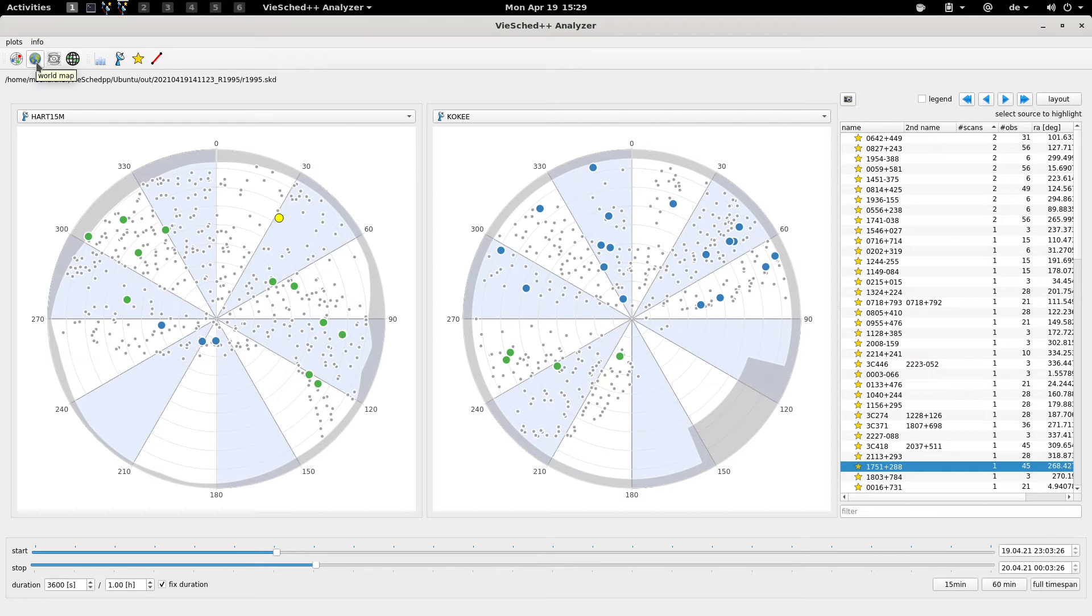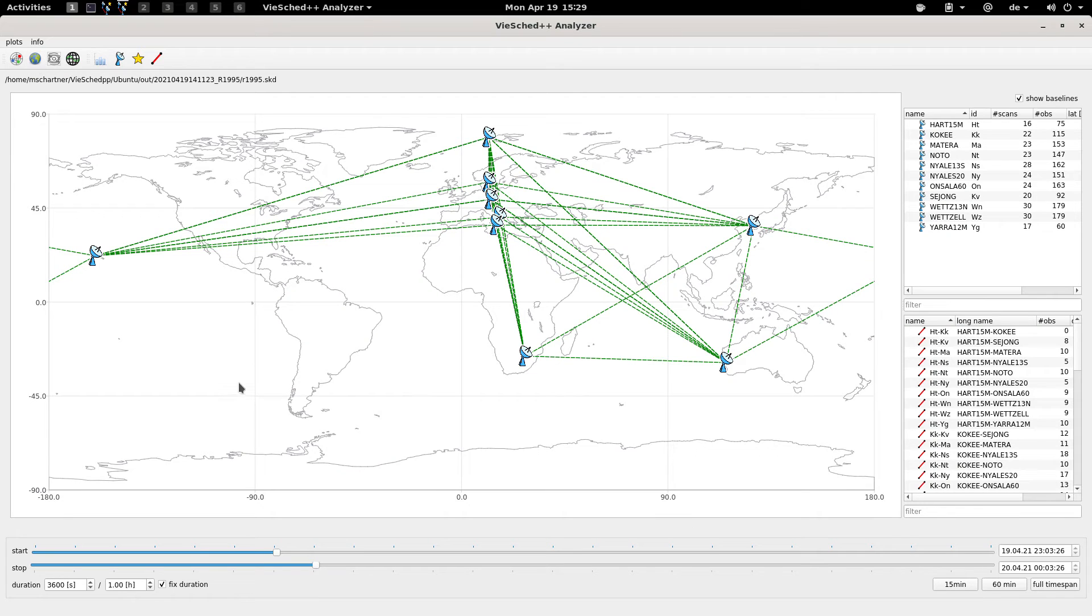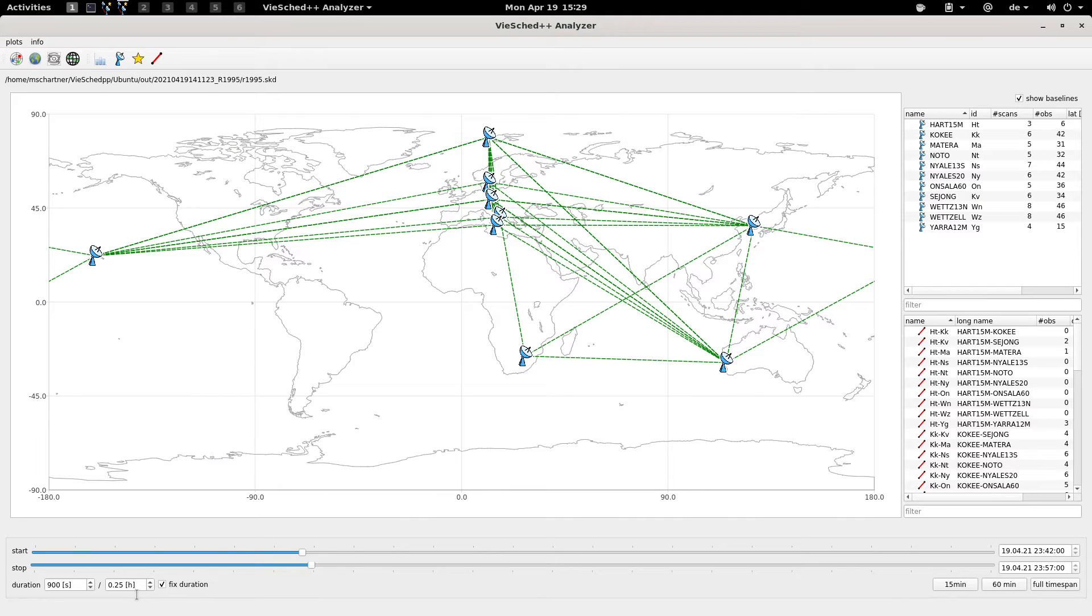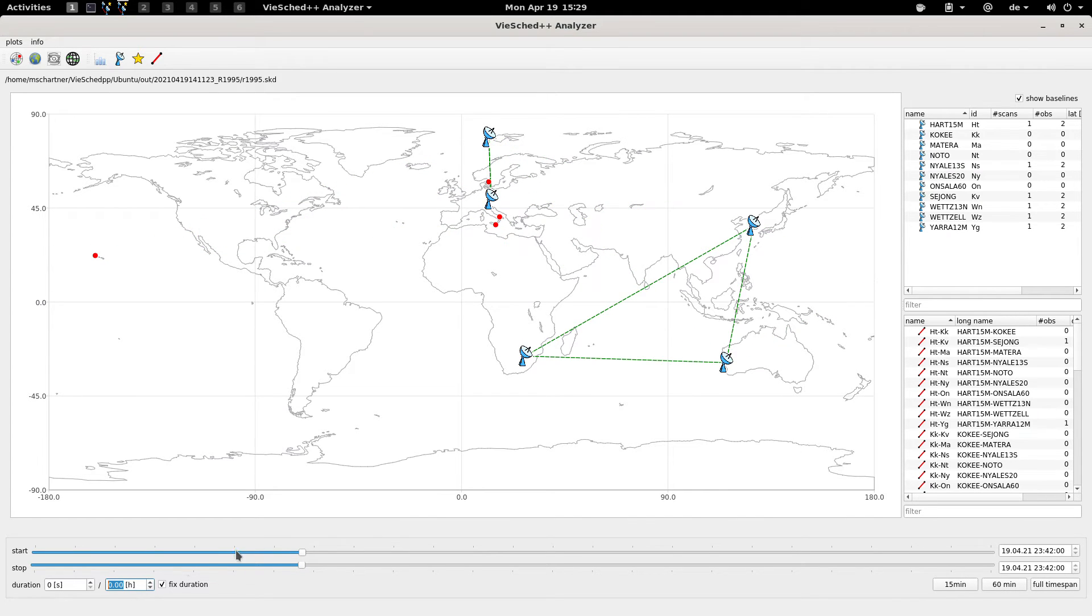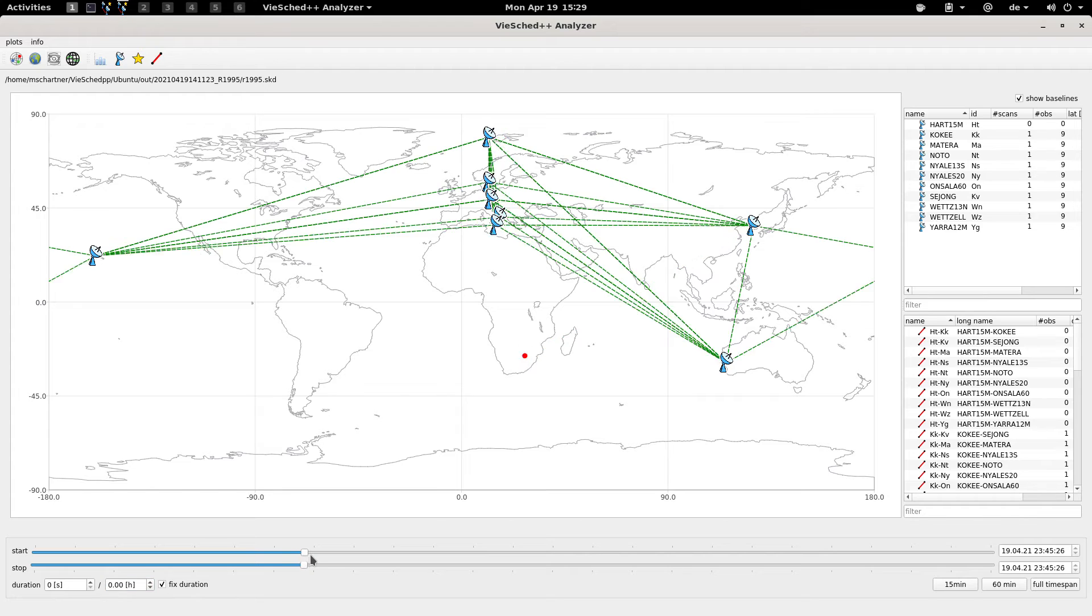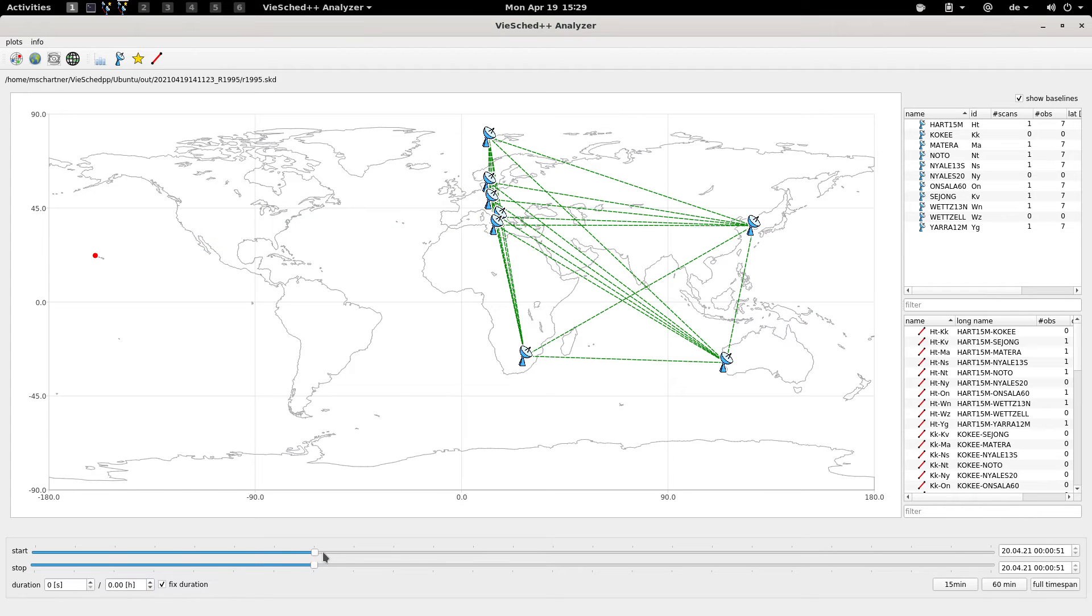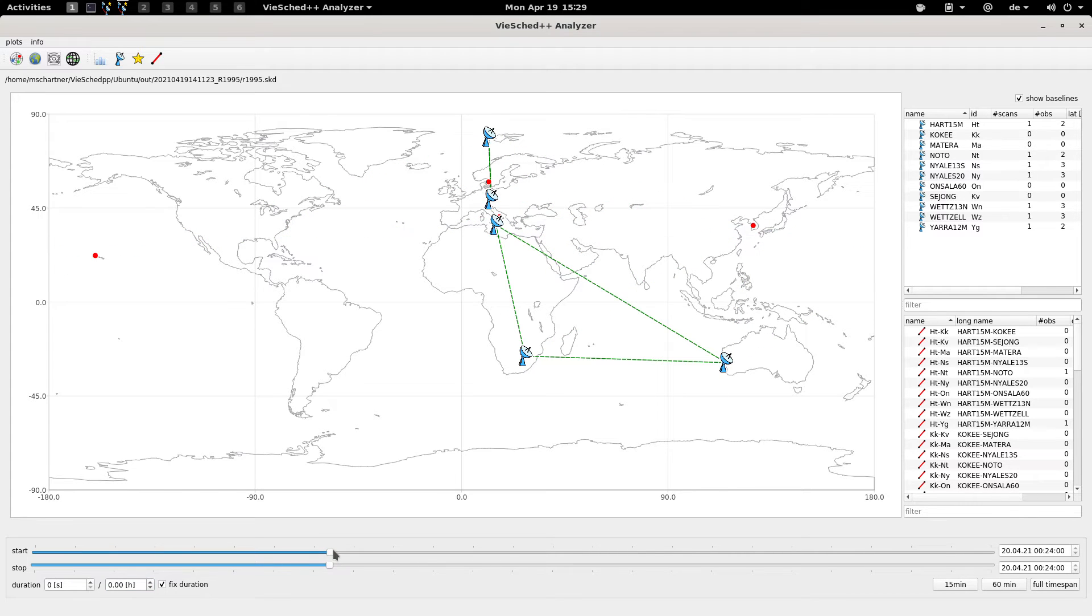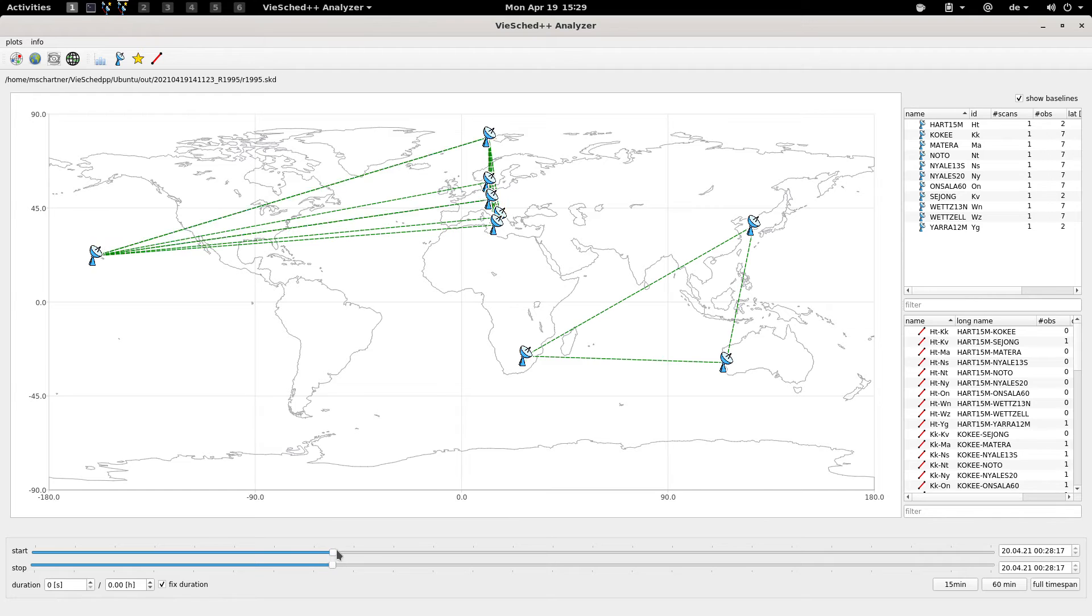Then there are some other options. For example here there is a world map, and this basically tells you when the observations are. If you go back and only look at let's say one second at a time, you can browse through and really see for every second which network is observing together.